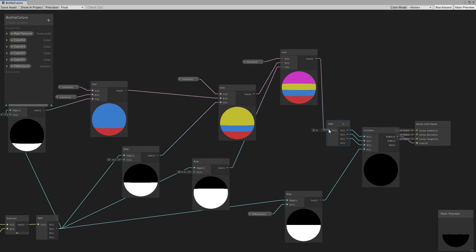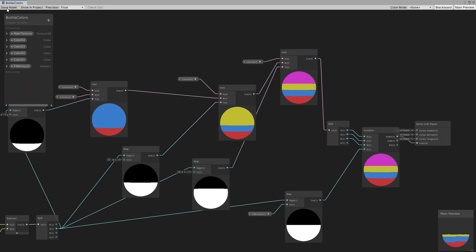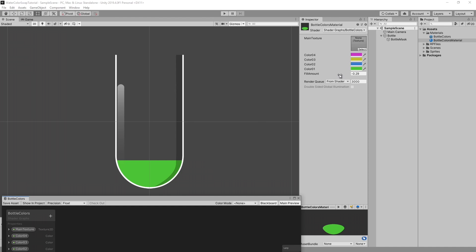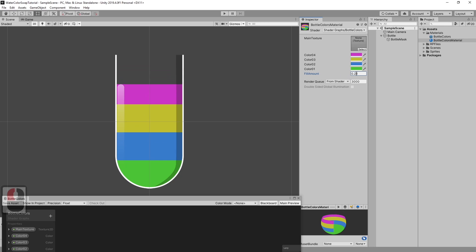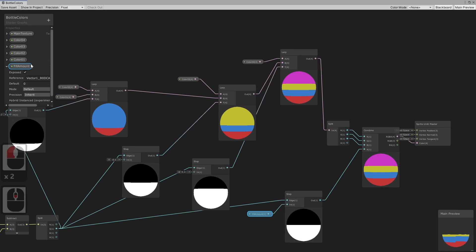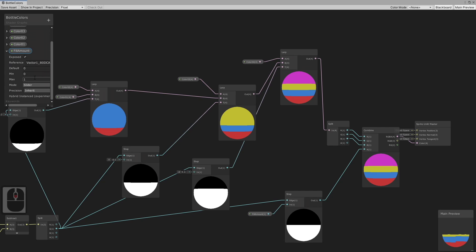Connect the final lerp node to the split node. For easier use, make the fill amount property a slider between minus 0.5 and 0.34.